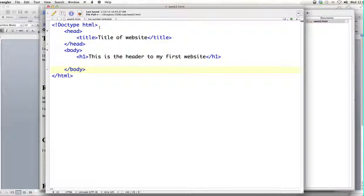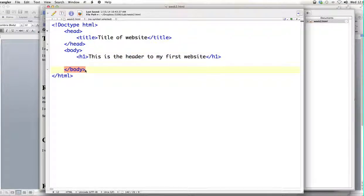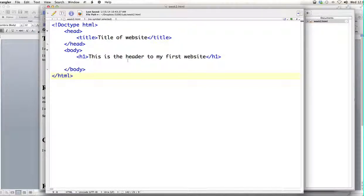We've got our HTML tag and our doc type. We always have to have a head tag that immediately follows that. The head tag is a tag that contains metadata, or data about the page. We have to have a body tag that opens here and typically always closes right before HTML closes. We started with some dummy text last week.